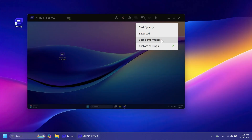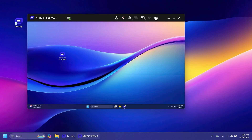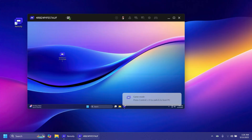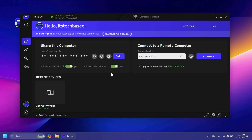You can also switch displays if the system you connected to has multiple monitors. You can see the connection quality and choose best quality, best performance, or custom settings. There's also a game control mode, which makes the app ready for gaming with your controller.